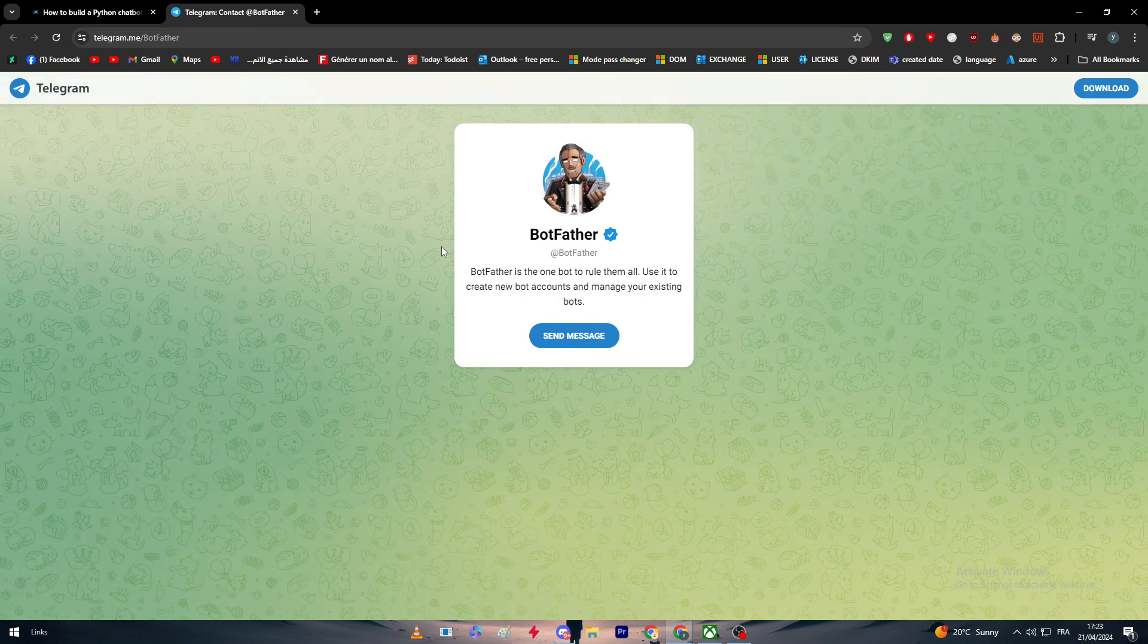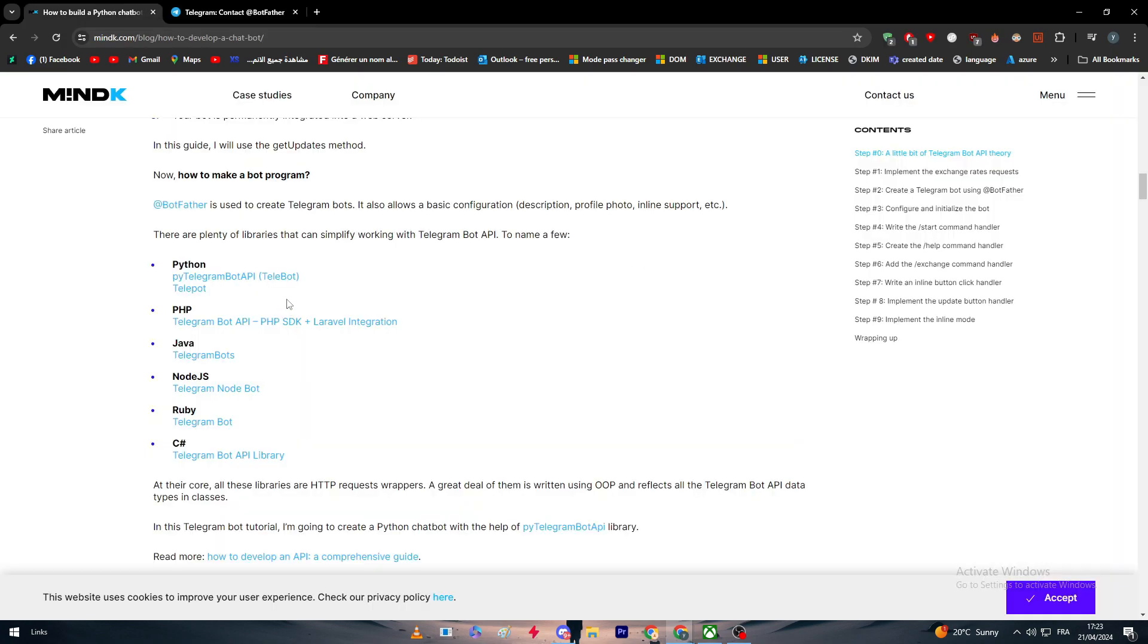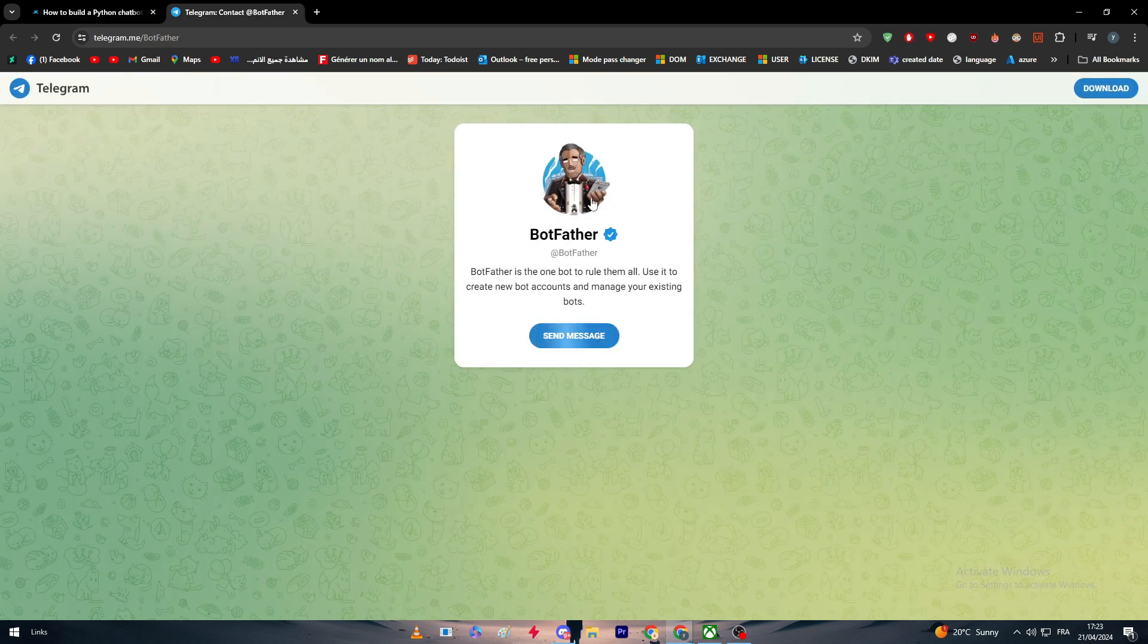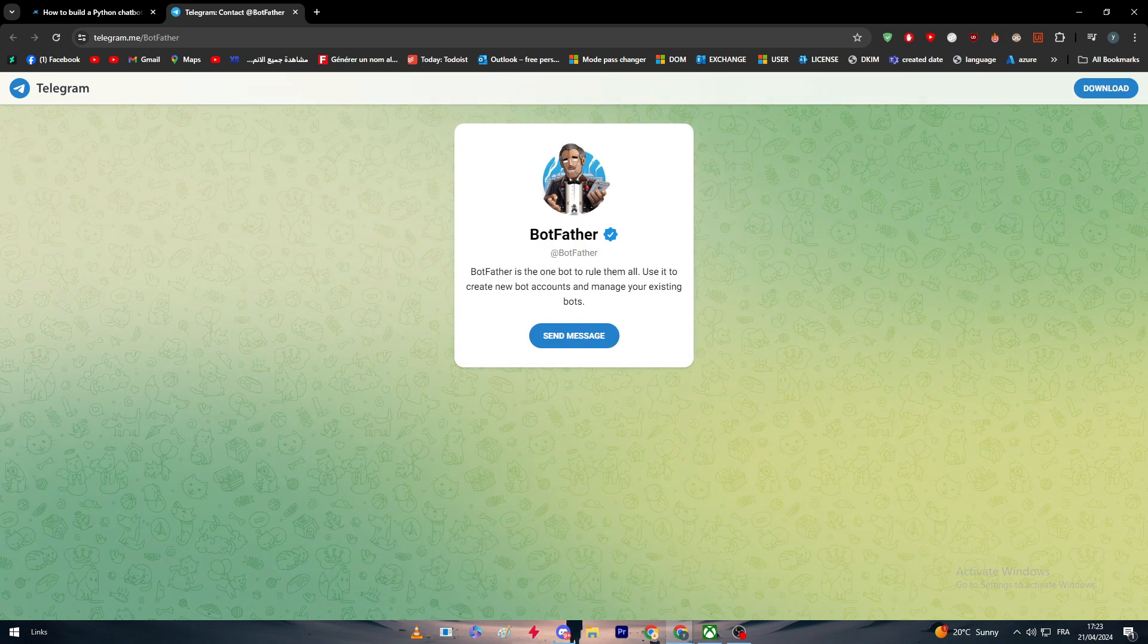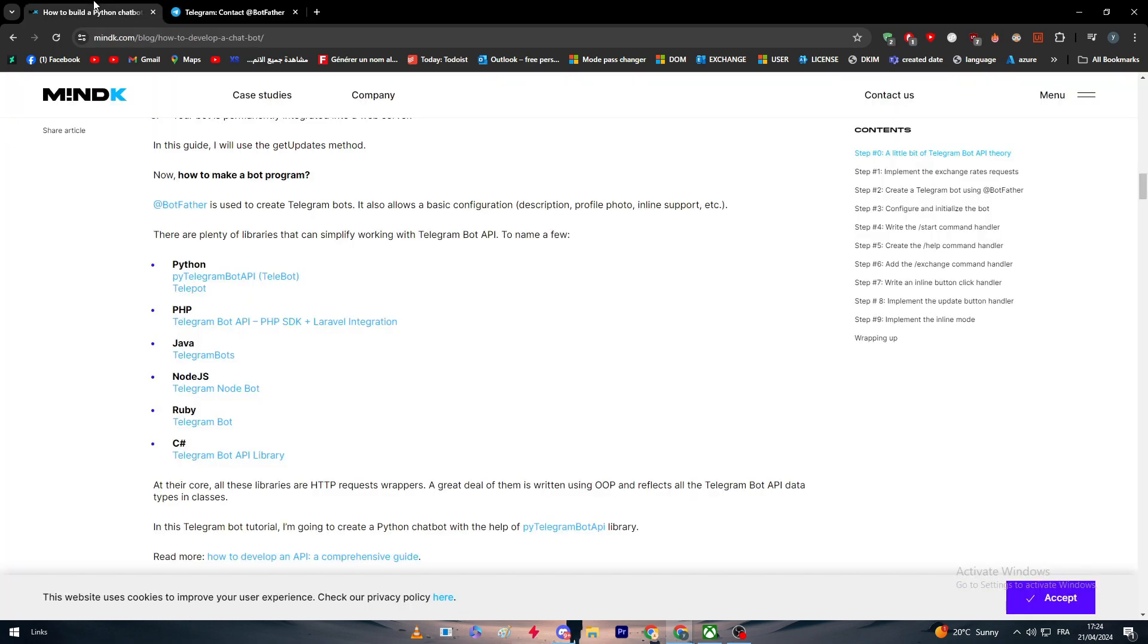It's the one bot to rule them all. Use it to create a new bot account and manage your existing bots. It's used to create Telegram bots. It also allows a basic configuration of your bots such as the picture, the name, the ID or the username, and the description.